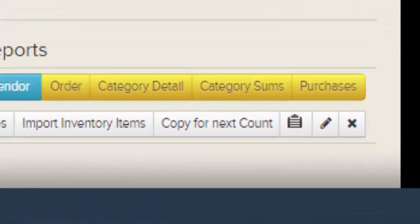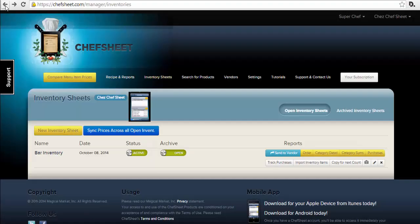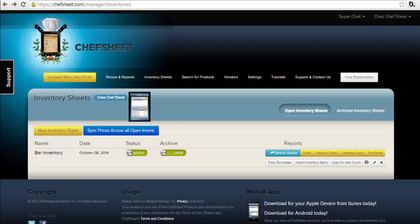The Copy for Next Count button will make a copy of any sheet with all of the items, prices, and everything you need for the next count. The only things that are not copied are the amounts you counted or the amounts you entered to order. Orders and counts are erased with Copy for Next Count, and the new sheet is ready to use.